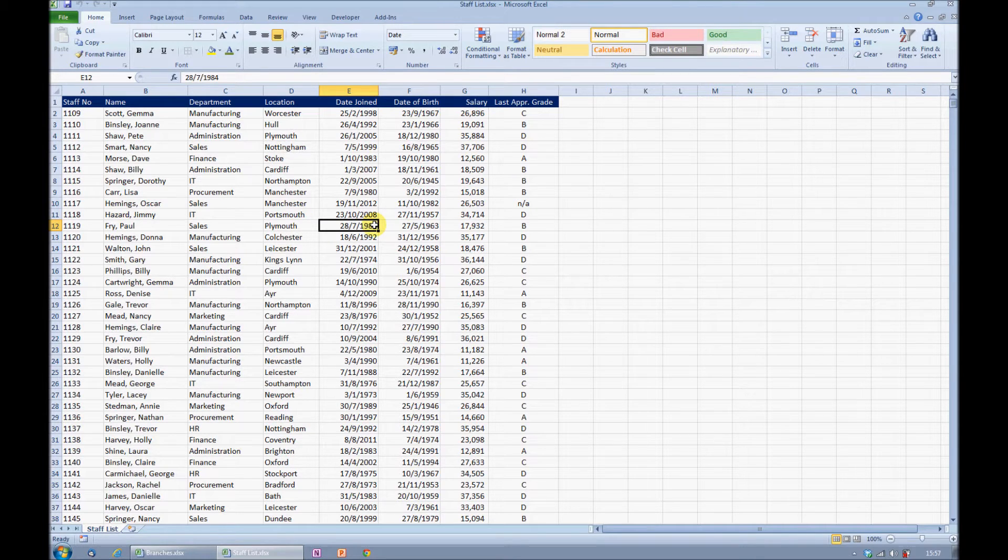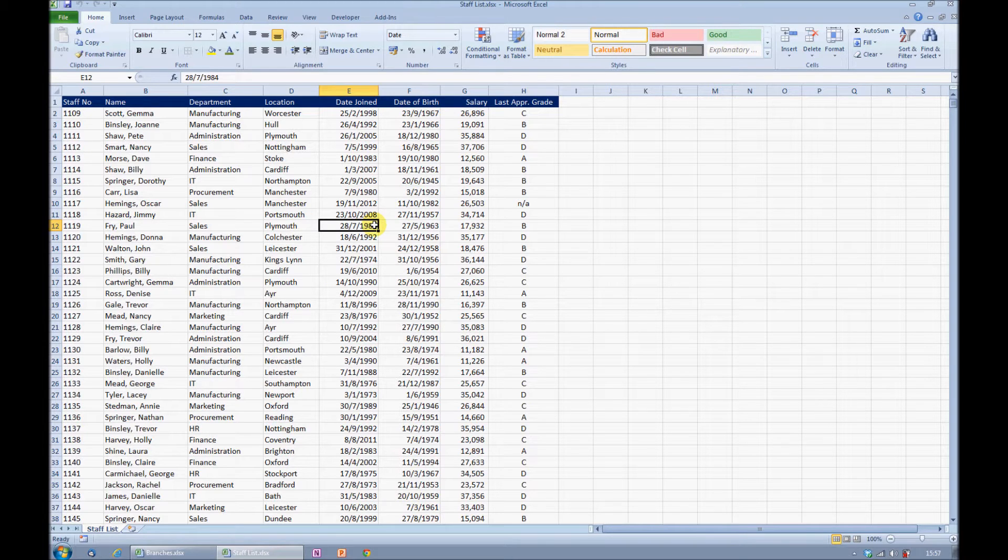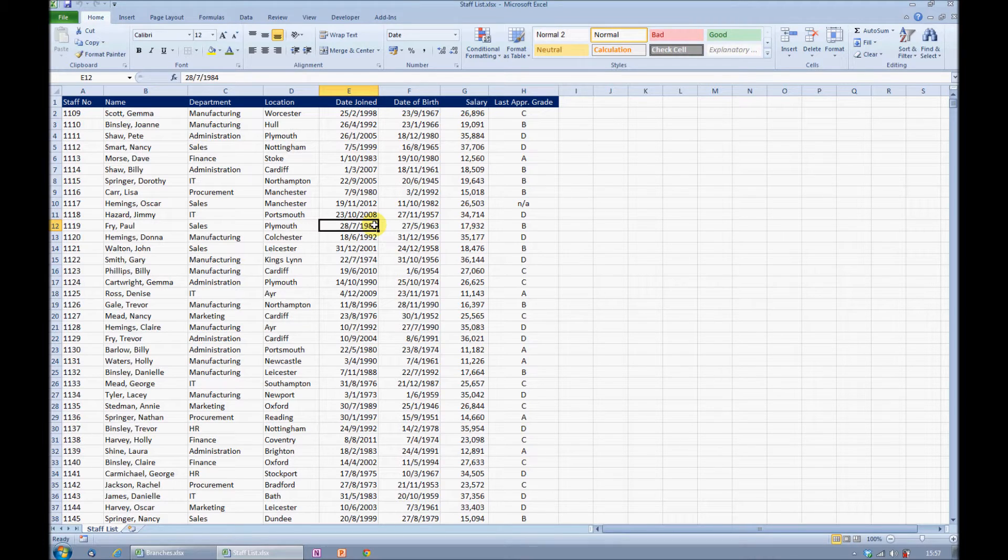I have a list here of all of the employees in a particular organization and I wish to see the total salary for each department. This is ideal territory for a pivot table.